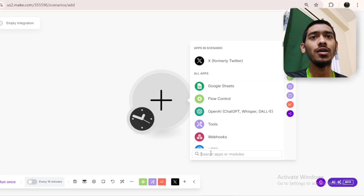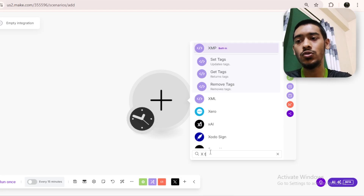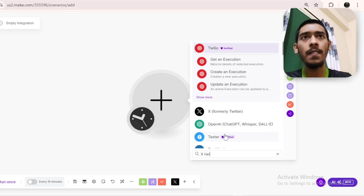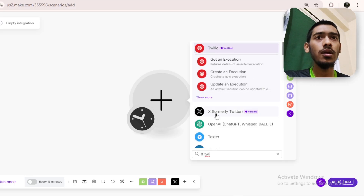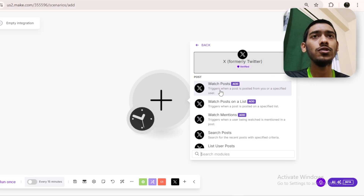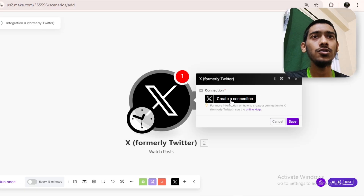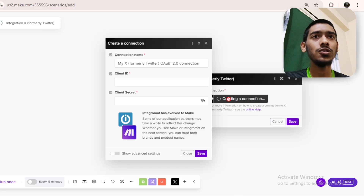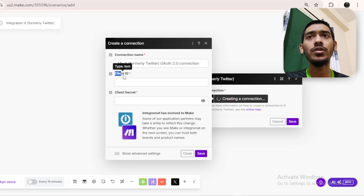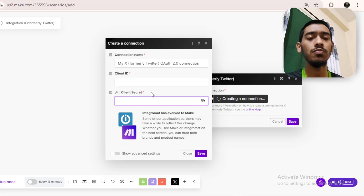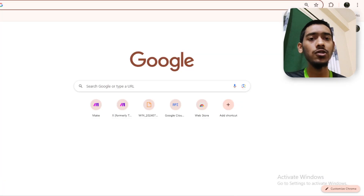Go to the plus icon and select X Twitter. I'm going with this one, then go with any module — I'll use this one as an example. Then go with 'Create a Connection.' Right now I need the client ID and client secret — these two things are required to connect my Twitter account with make.com.